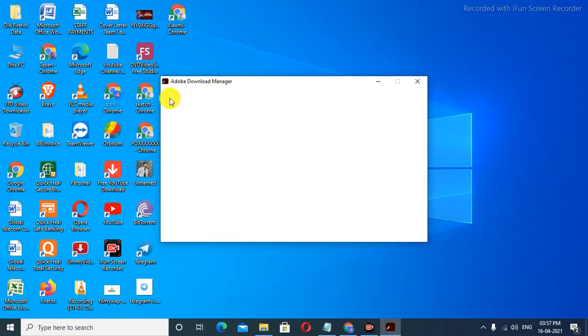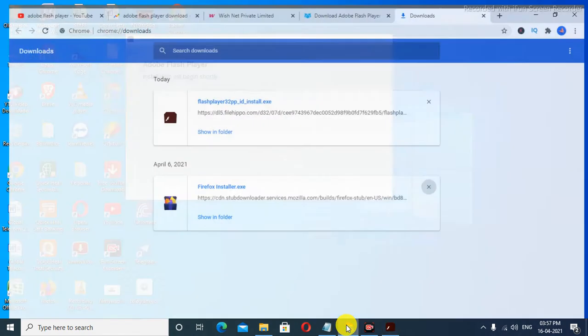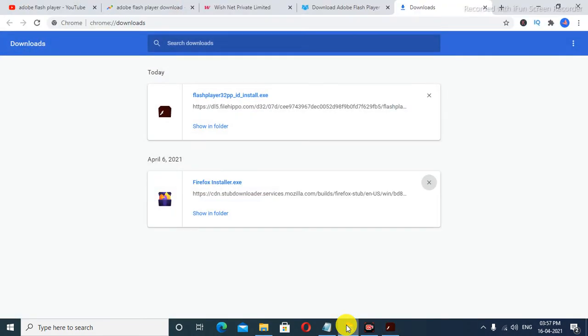As you see, Adobe Download Manager installation will begin shortly. This is how you install Adobe Flash Player in 2021.